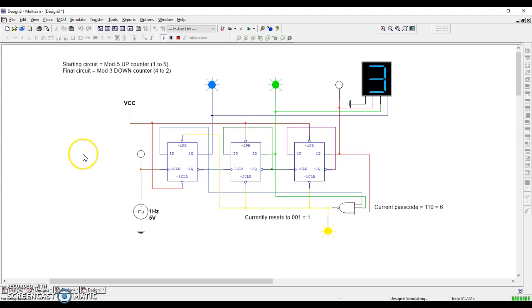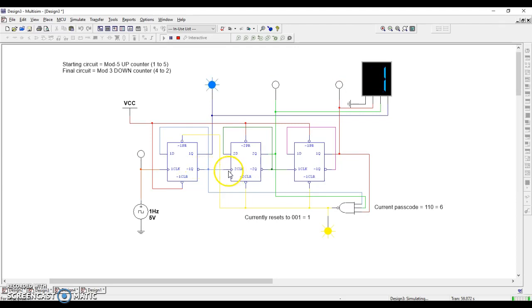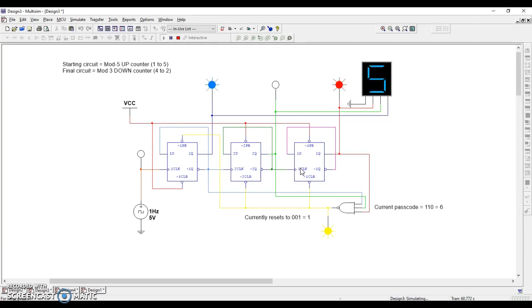Number one, it's an up counter because we have a negated not Q going to a positive edge triggered clock. Remember, polarity drives this to be an up counter because it's negative to positive, negative to positive. So we're going to need to switch that. Switching that will turn it into a down counter.